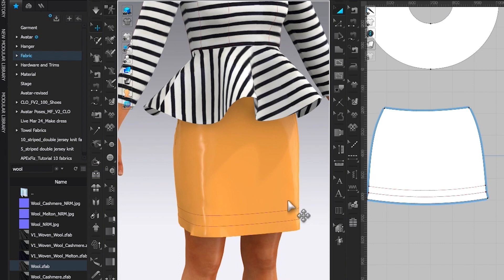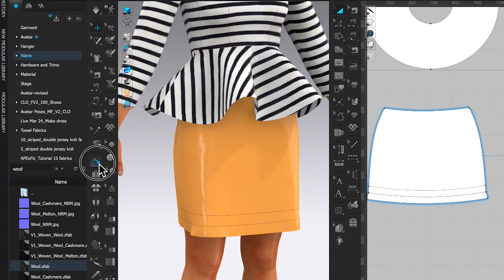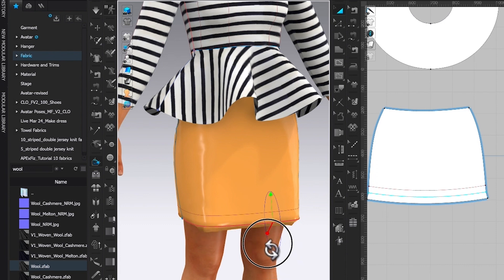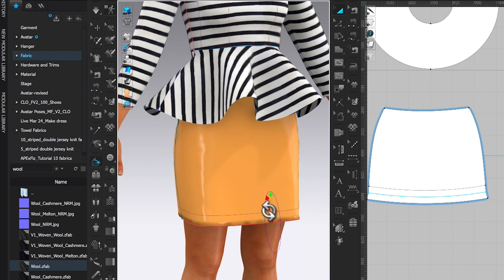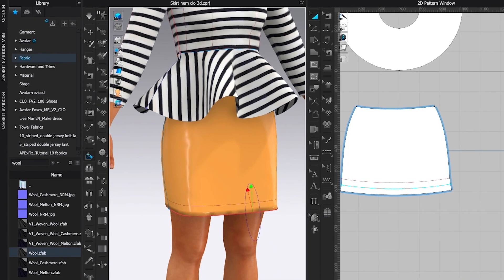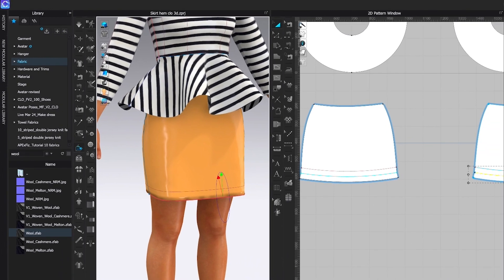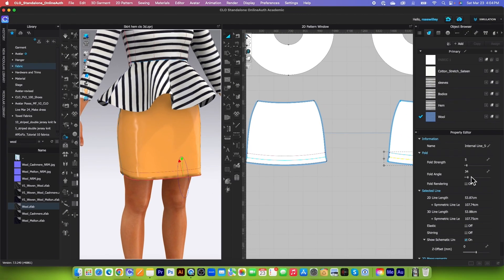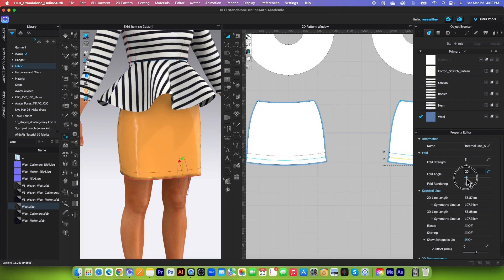Now we are going to use this fold arrangement tool. Click on the center line and then click right here and drag it in. To answer your question, how can we make the skirt hem flat? This is how. We're going to come over here to the property editor and click this fold angle here, drag it to the left until it reaches zero, and then turn on this fold rendering box.